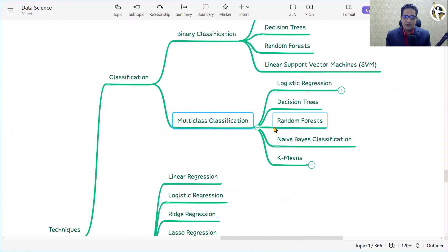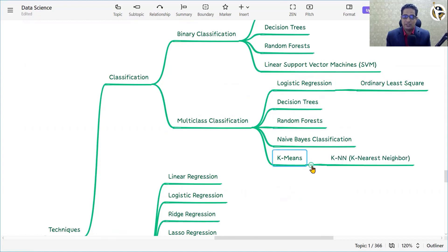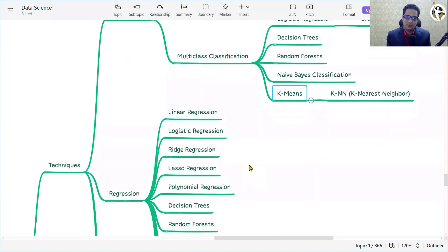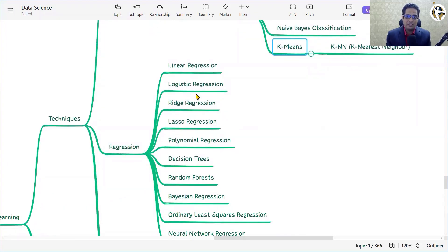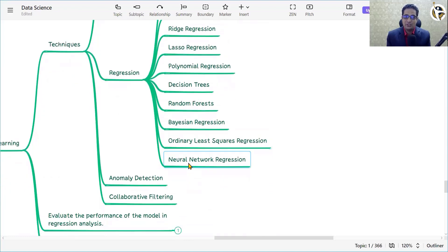For multi-class classification we have logistic regression, ordinary least squares, decision tree, random forest, and neural network regression including the K-nearest neighbors algorithm. For regression algorithms we have linear regression, logistic regression, ridge regression, lasso regression, polynomial regression, decision tree, random forest, Bayesian regression, ordinary least squares regression, and neural network regression.